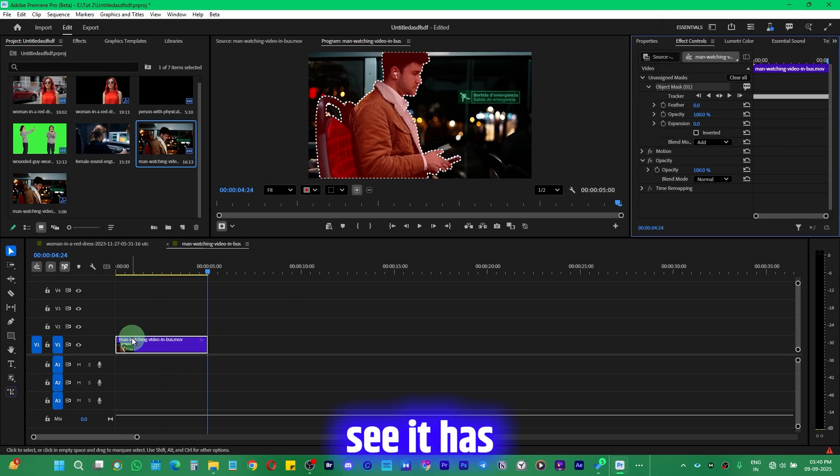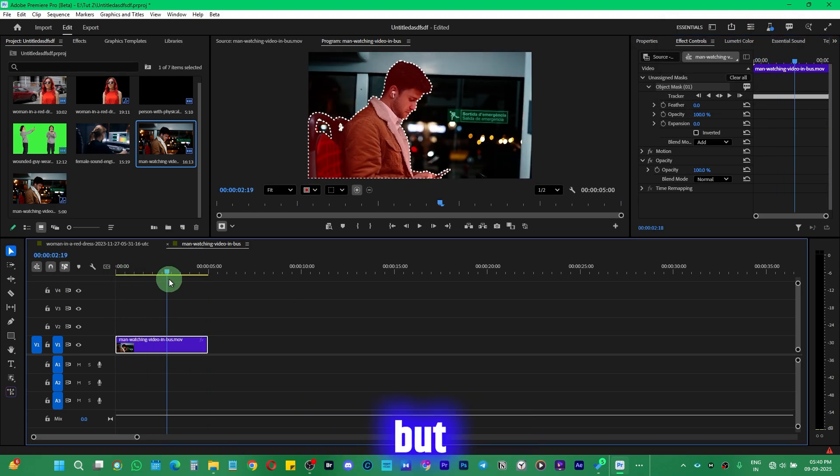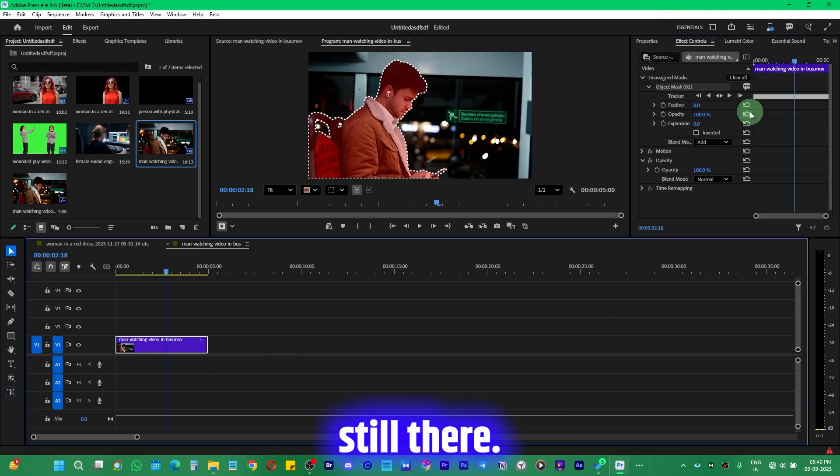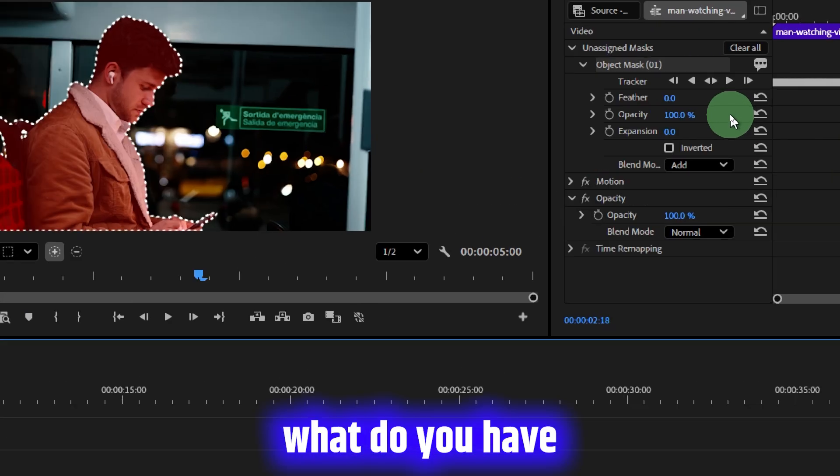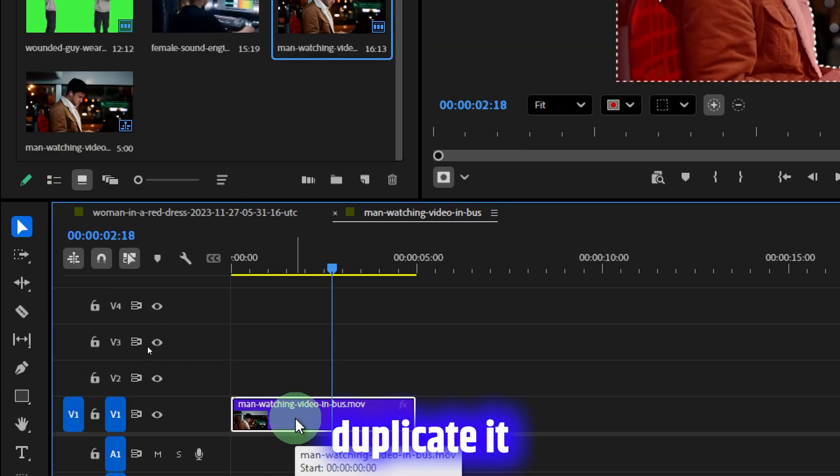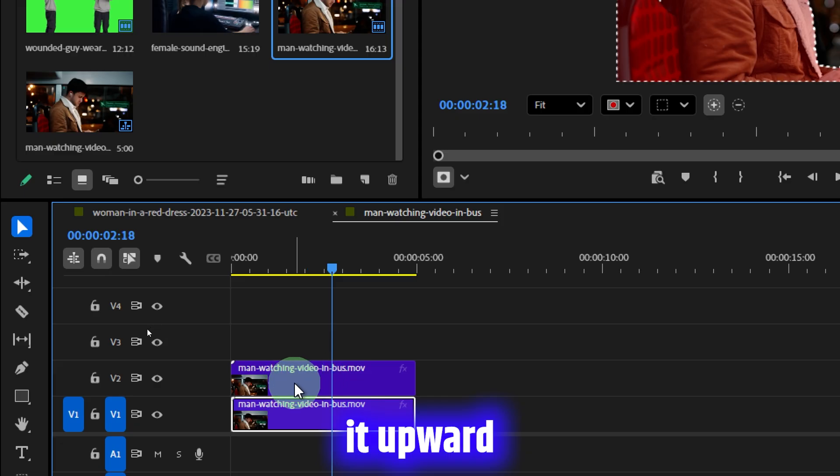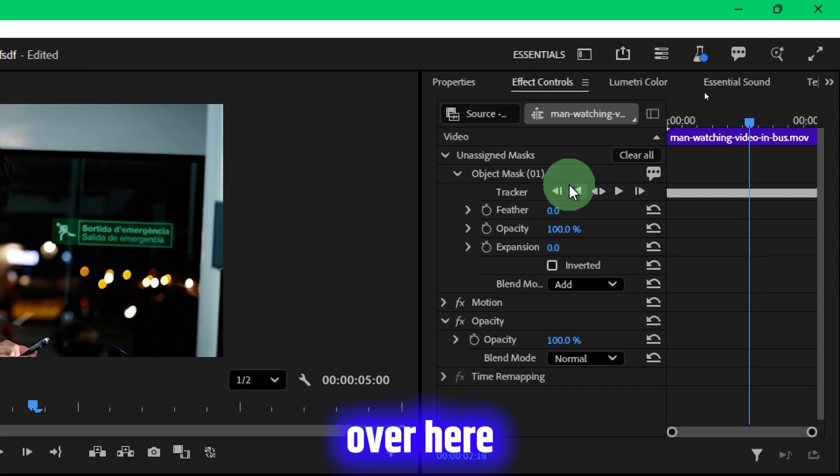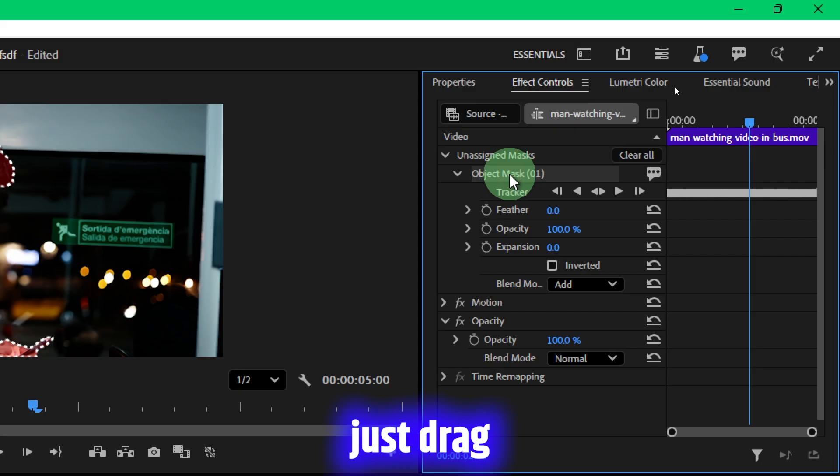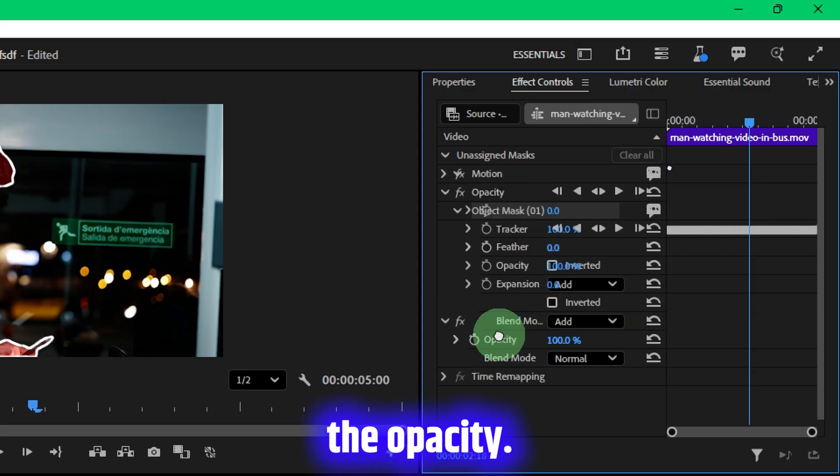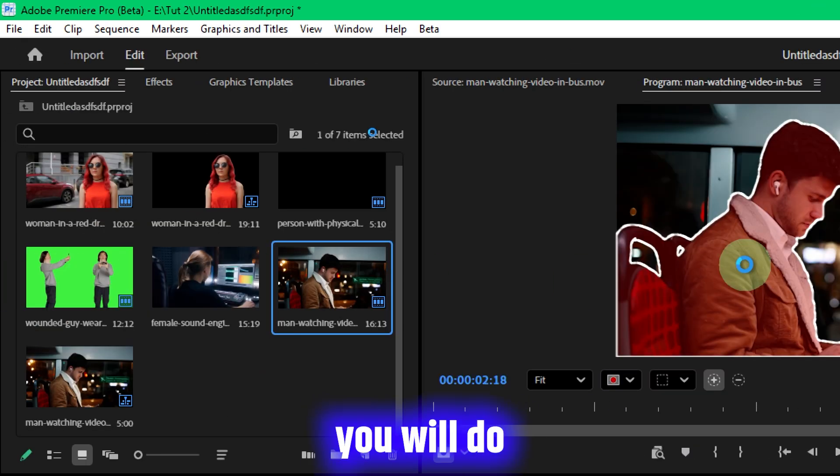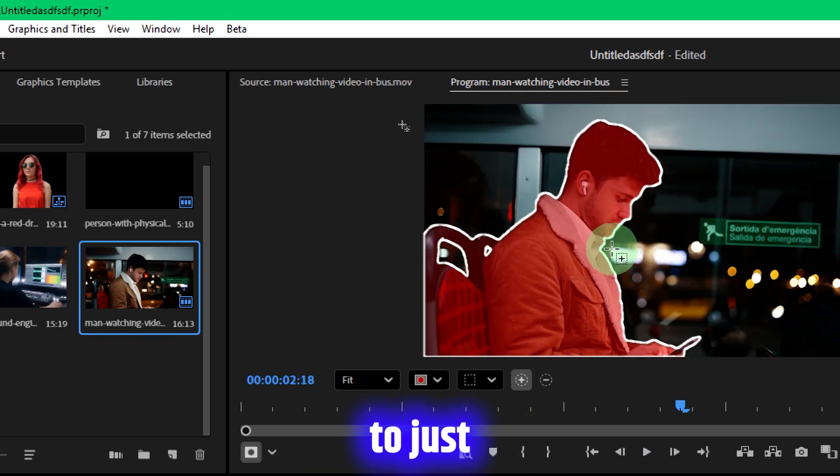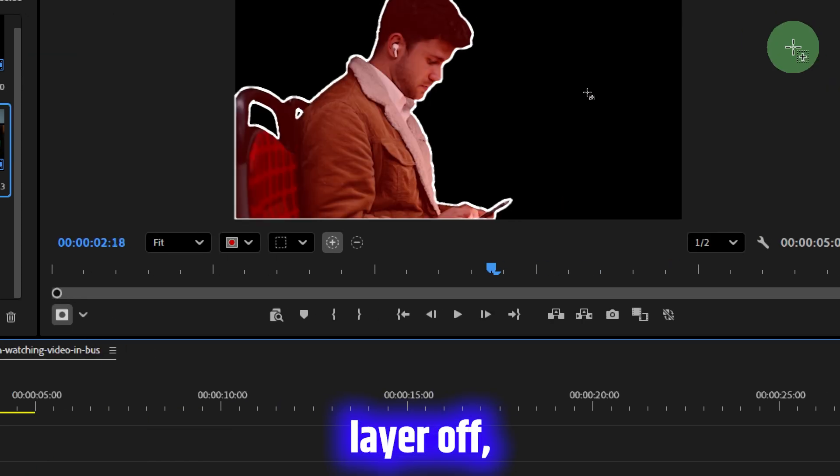Once that is done, I'll show you how you can remove the background. You can see it has been done, but the background is still there. So what you have to do is simply duplicate it by pressing Alt and dragging it upward like this. Then come over here and in the Object Mask which is Unassigned, just drag it under the Opacity. The moment you do this, it's going to cut it out.